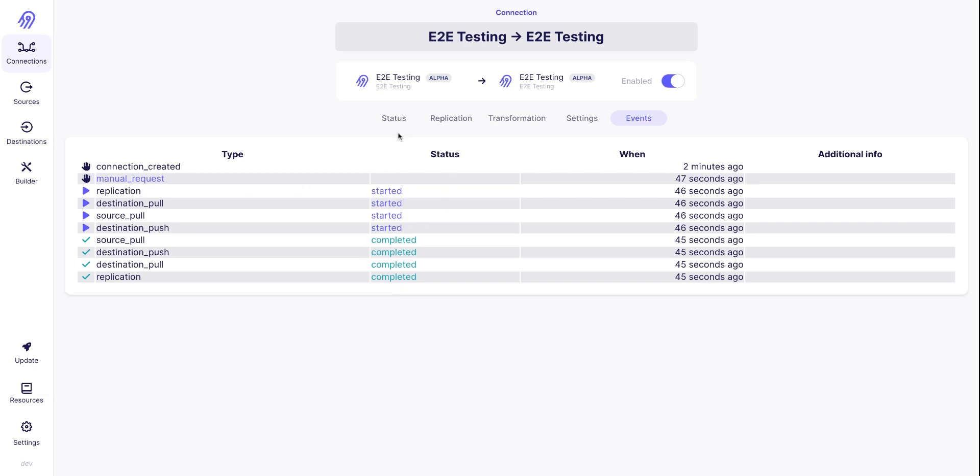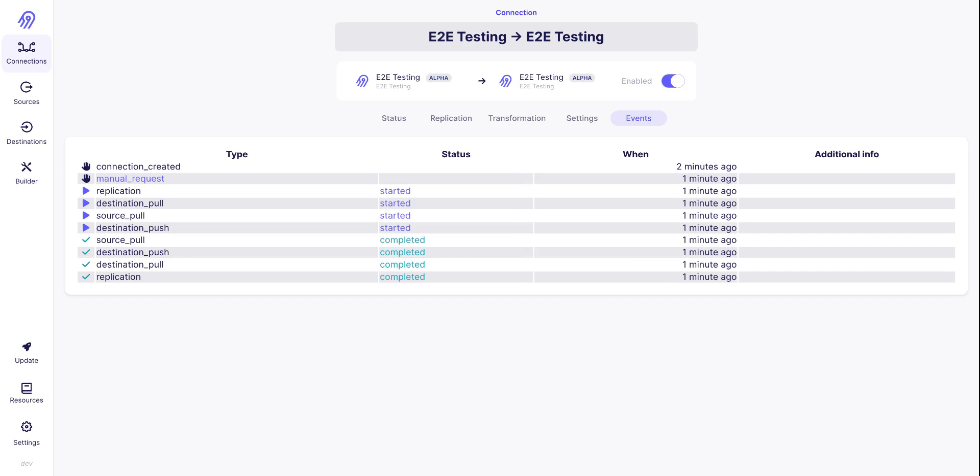This is important. For example, you can see that you completed the pooling and you are still waiting for the destination to push all the records. And you can see the difference between when you stop pulling data from your source and when you stop pushing data to your destination.